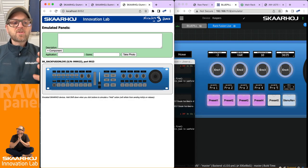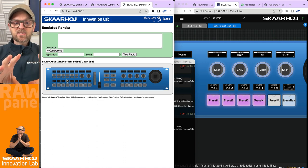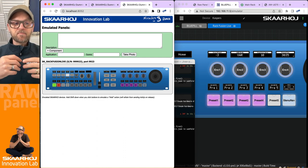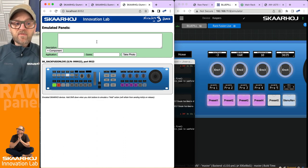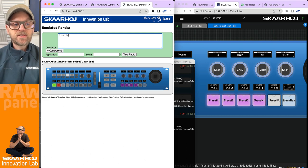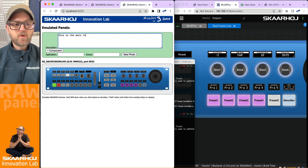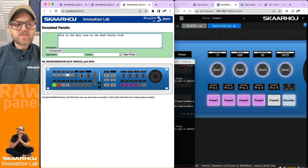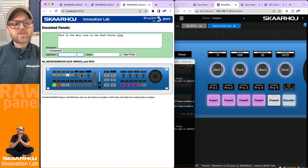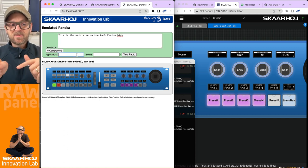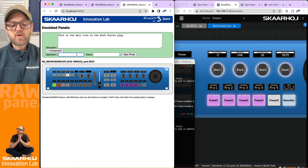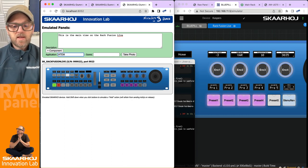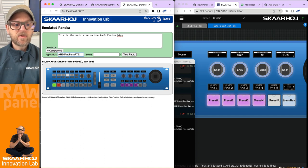But let's try that option out: photo shoot, like this. So what happens now is that the emulator has a description field added, like this is the main view on the RackFusion Live. Just type that in here. And then we can also have an application and the scene.